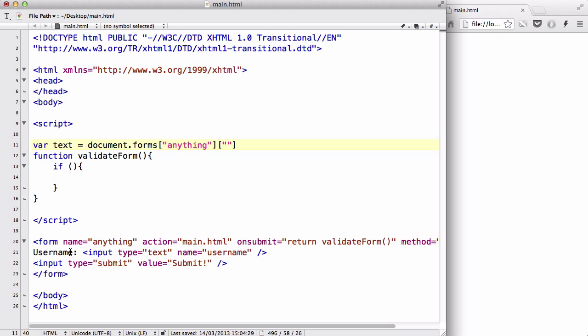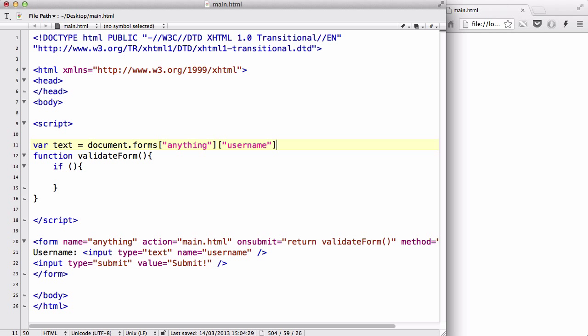Inside here we are going to type in the name of your input field. I have input type equals text and I named it username, so I'm going to say username. I want text to get the value of my input text field, so text is going to be the value of my username text field. We're going to check if this text has received anything or not.